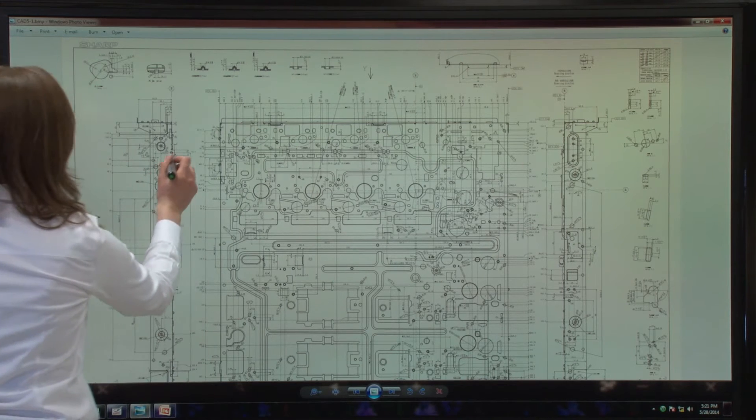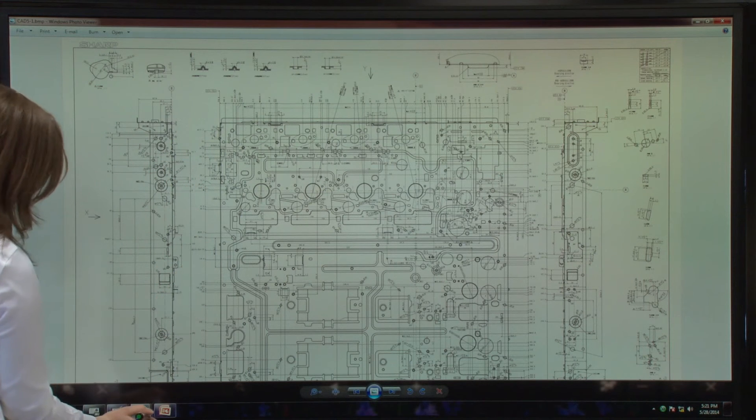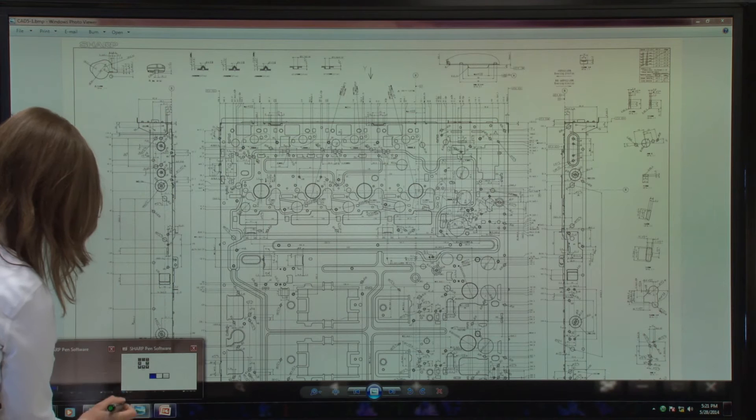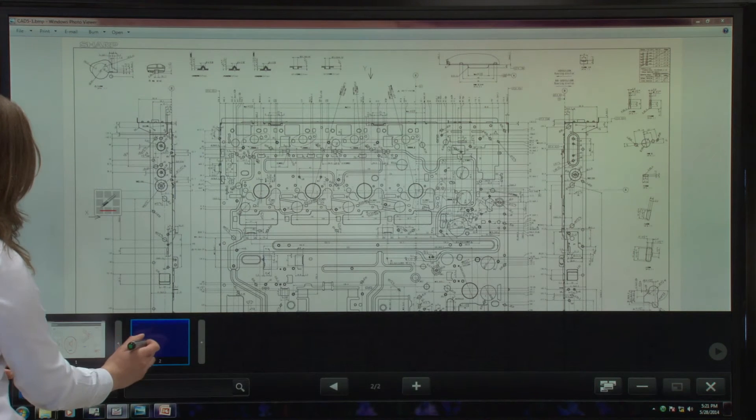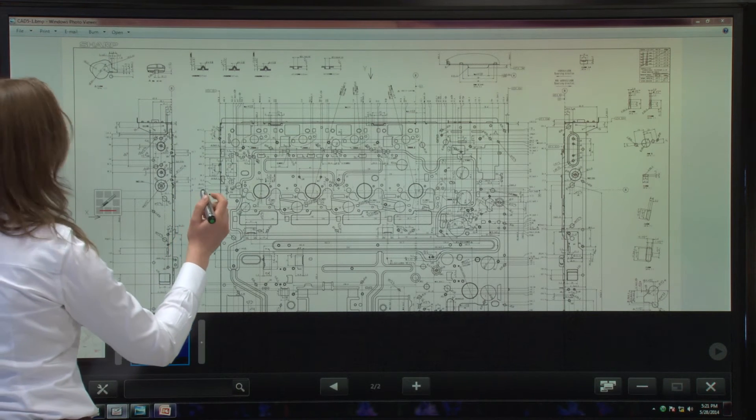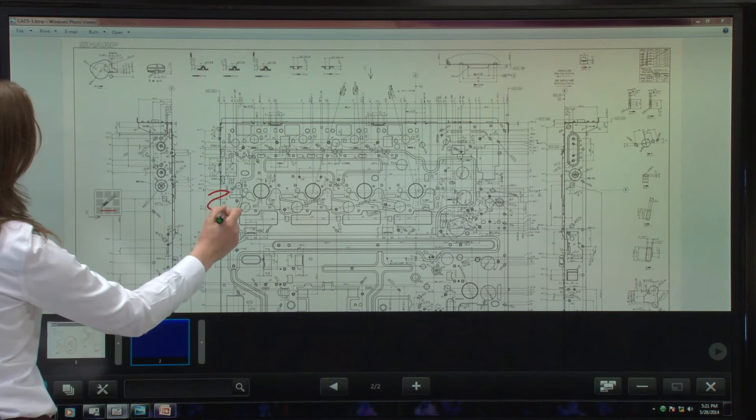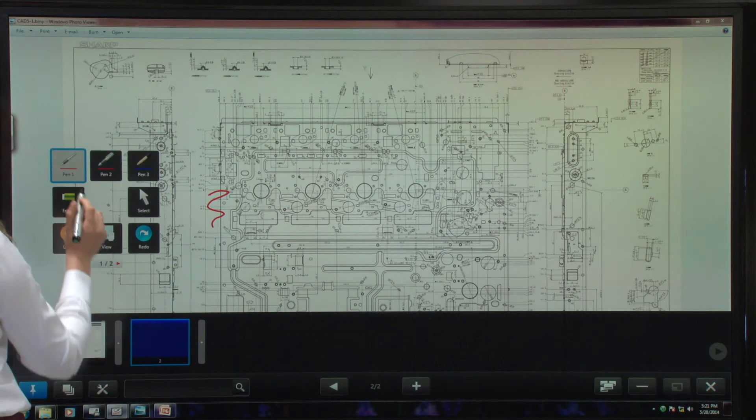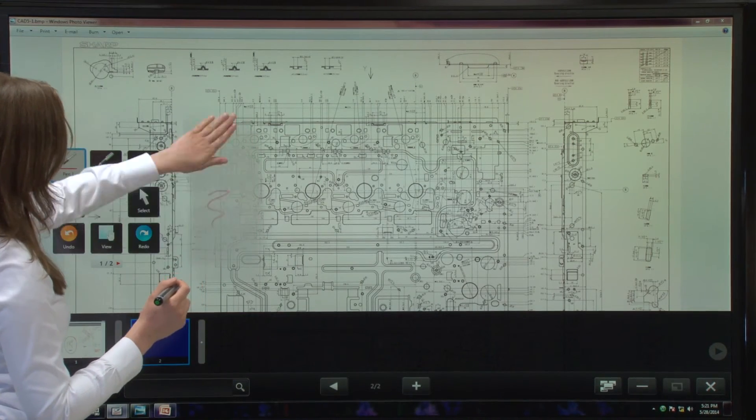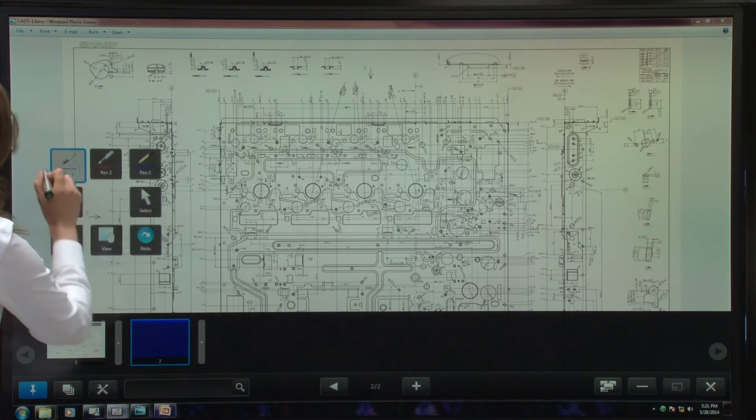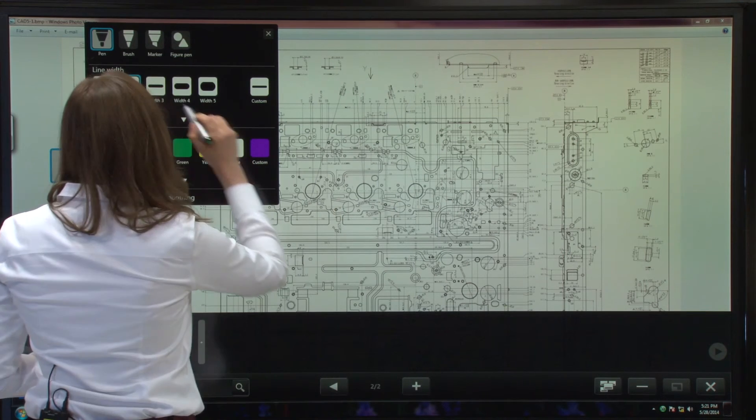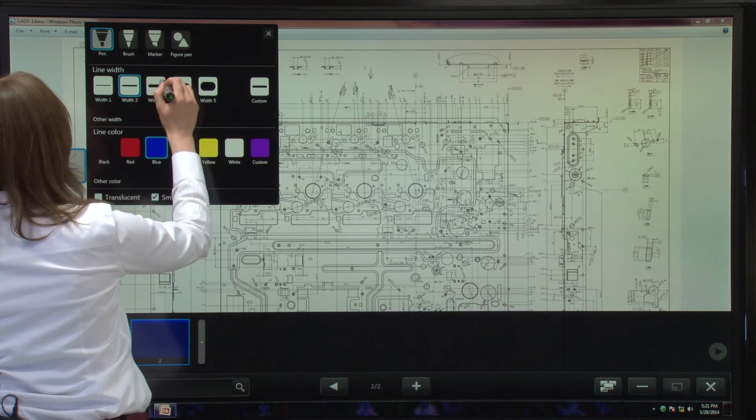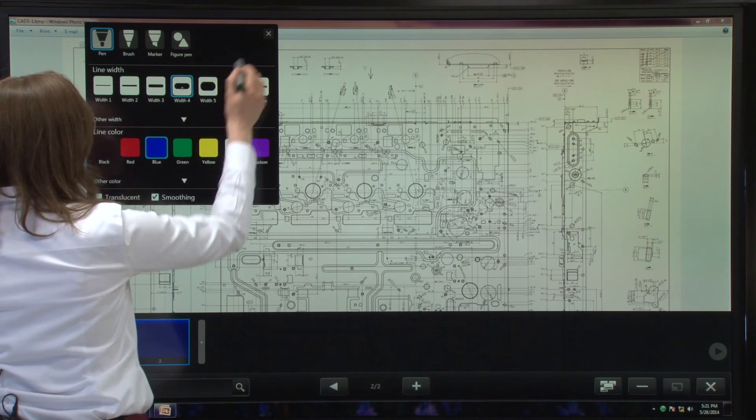I can come back to my overlay mode. I think I wrote something that I don't like. I can just erase it with my palm. Let's choose a different color, maybe blue, and a thicker pen.